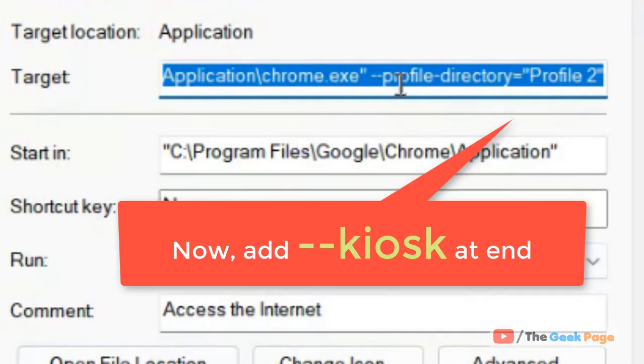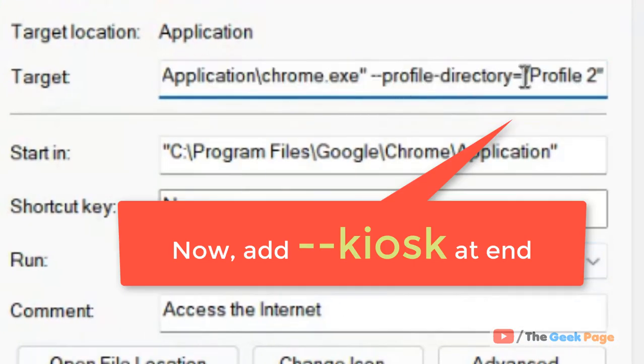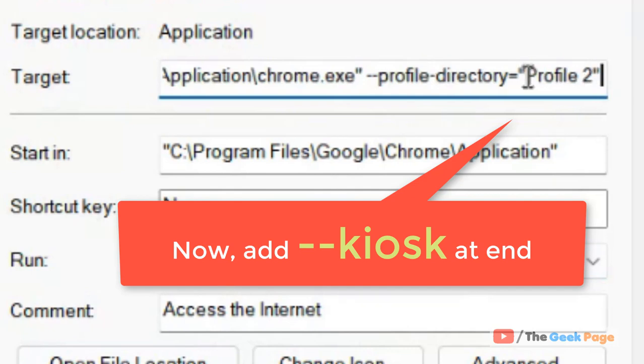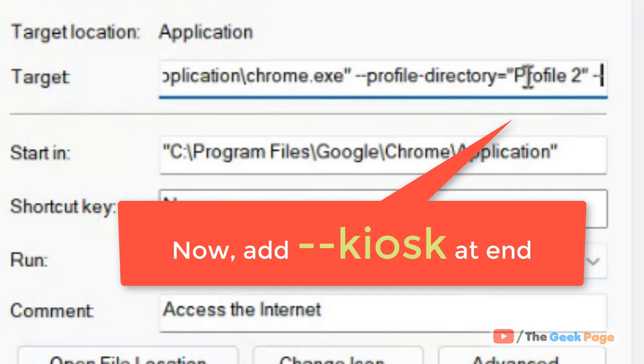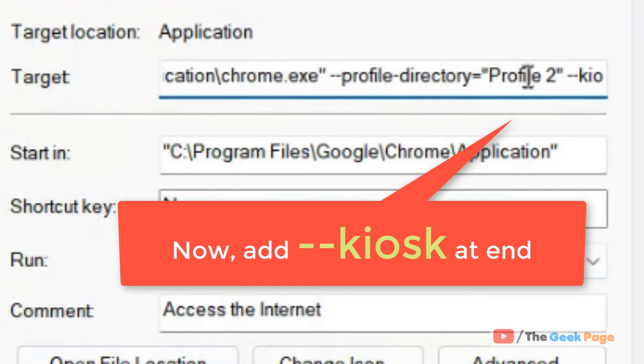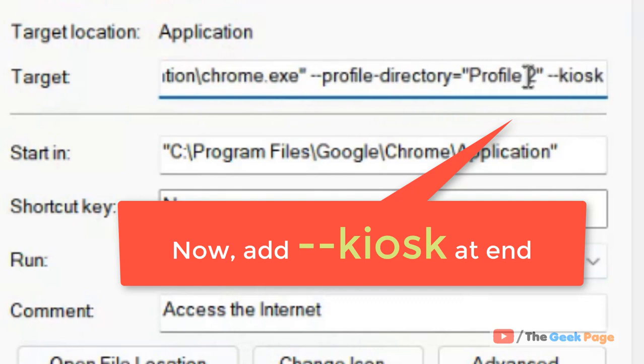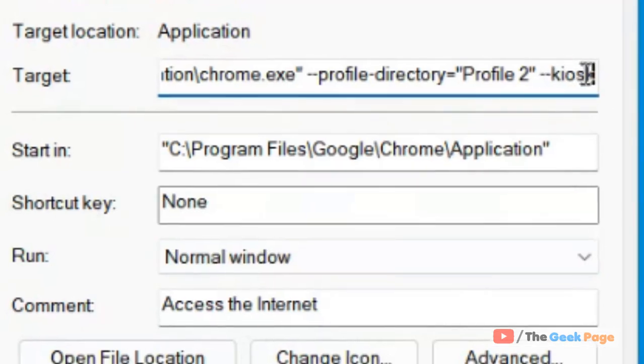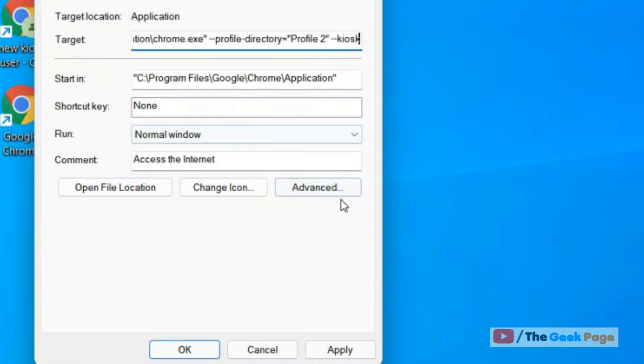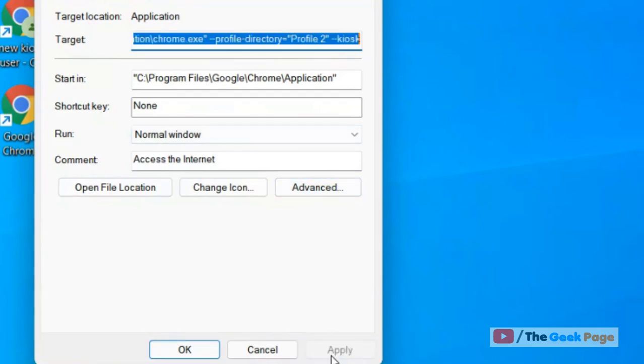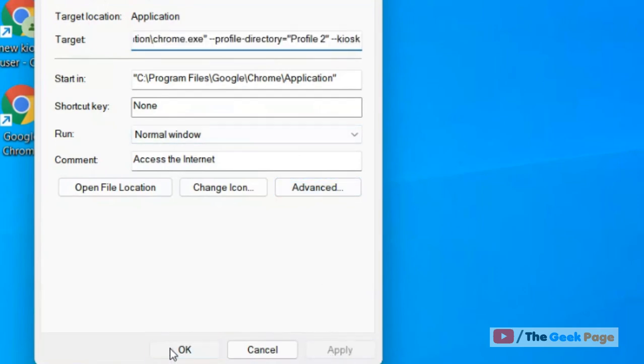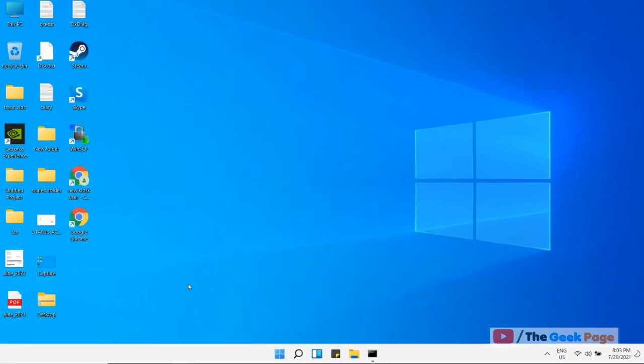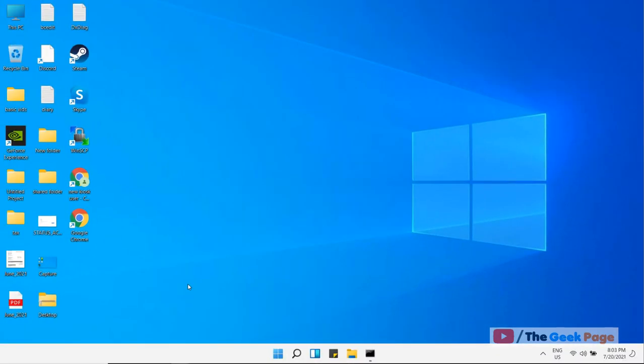At the end of the target field, put the cursor at the end, press the space key, and then type '--kiosk'. Type this at the end. Now click on 'Apply' and click on 'OK'.